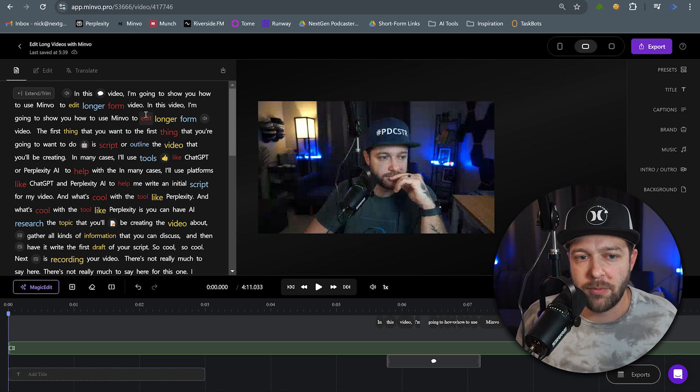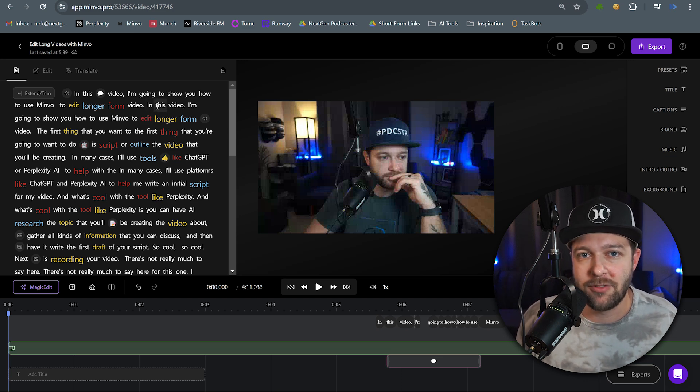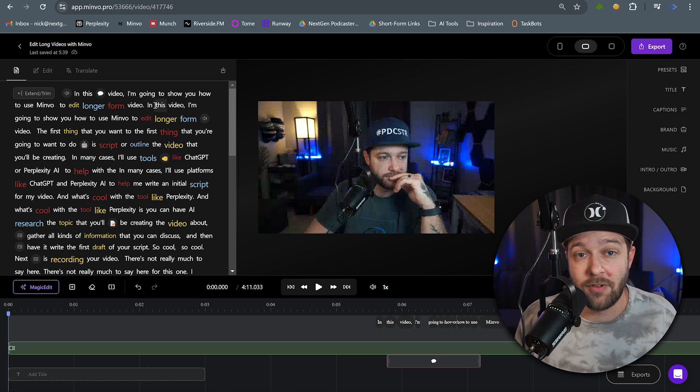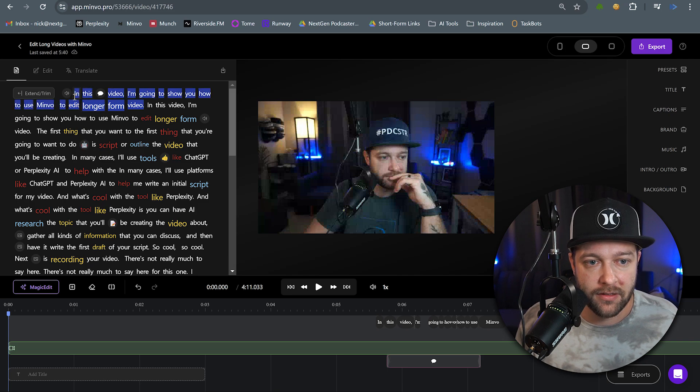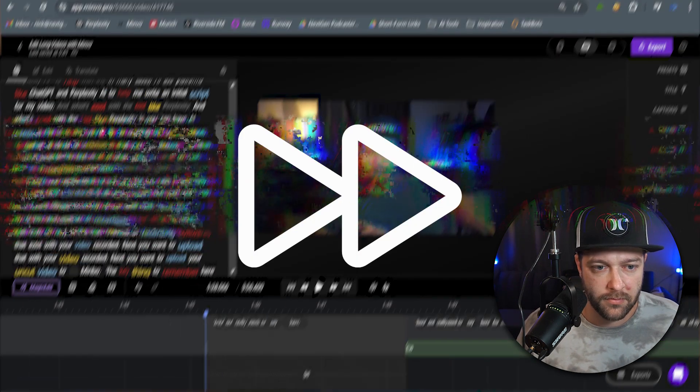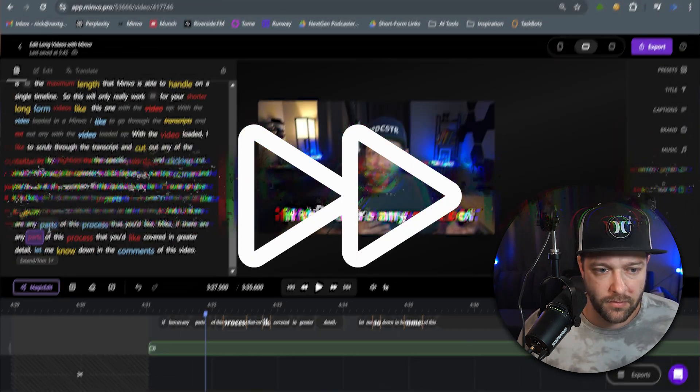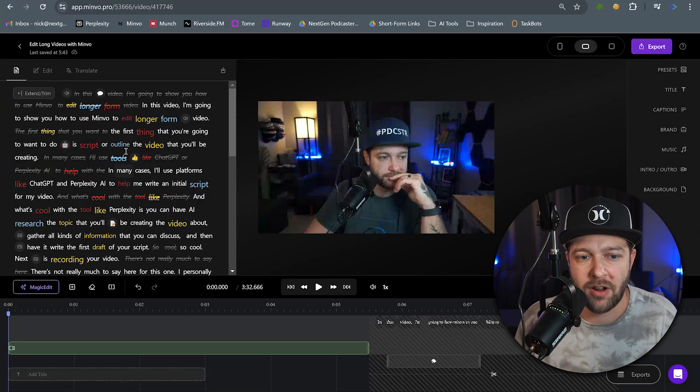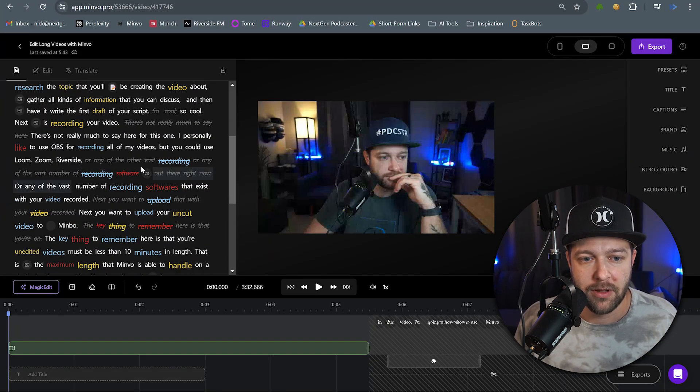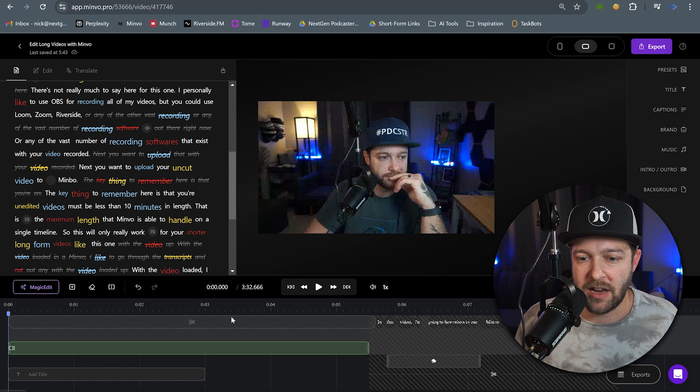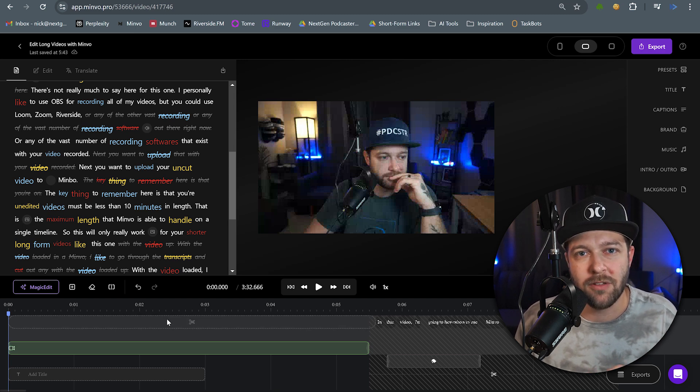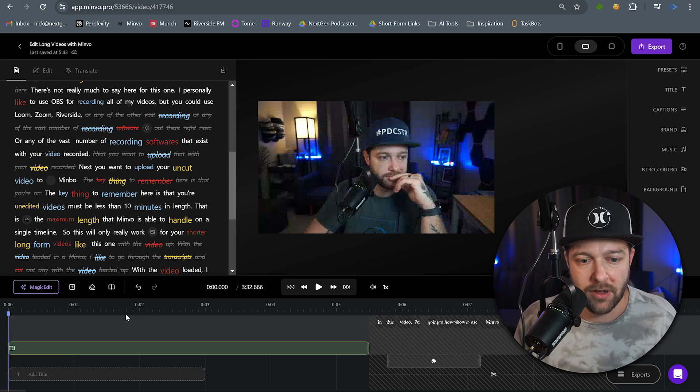So with your video loaded and ready to go, I like to scrub through the transcript and delete any outtakes or retakes from the transcript first. And I'll do that by highlighting the specific text and clicking cut. So I've just gone through and I've cut out every outtake from this video by just highlighting that text.